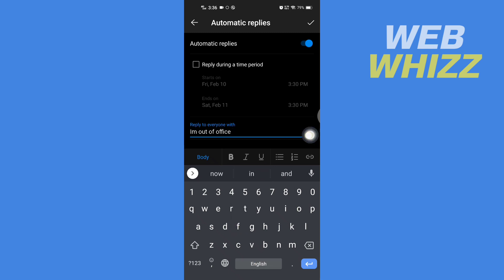After writing the message, if you want to reply during a time period, you can check this box and select the time.